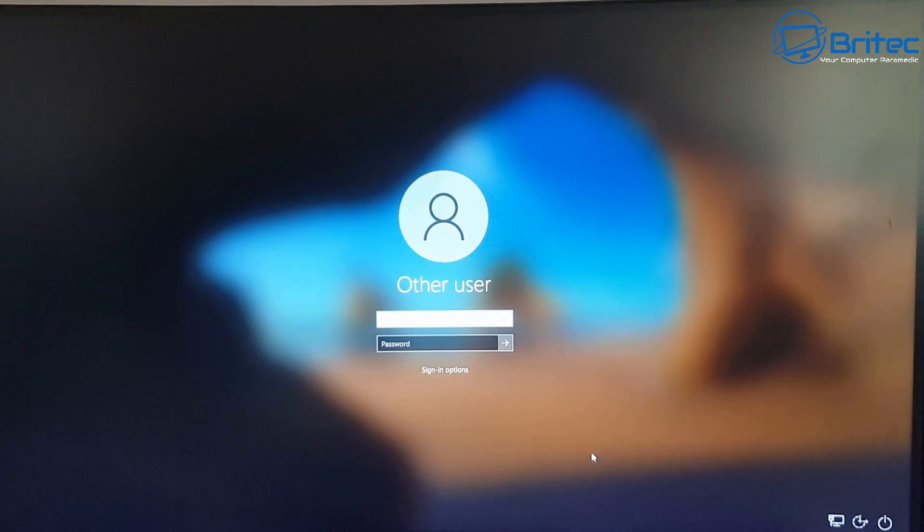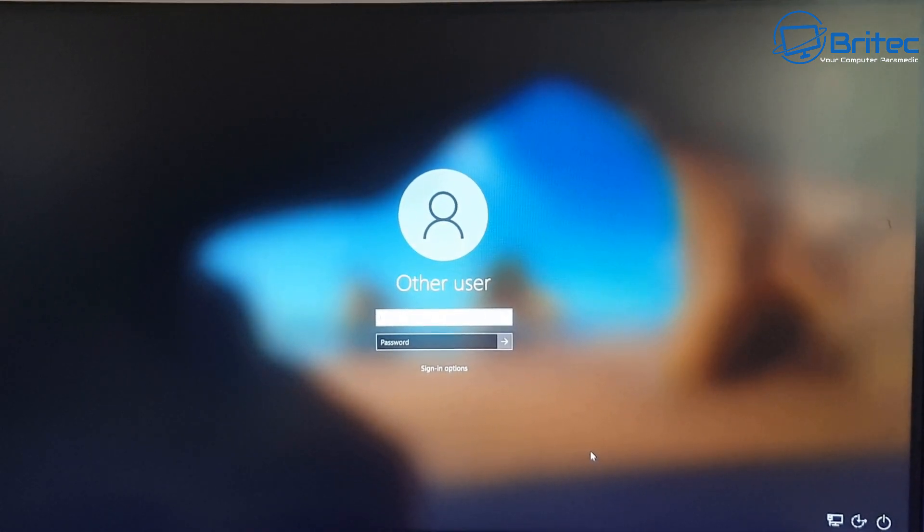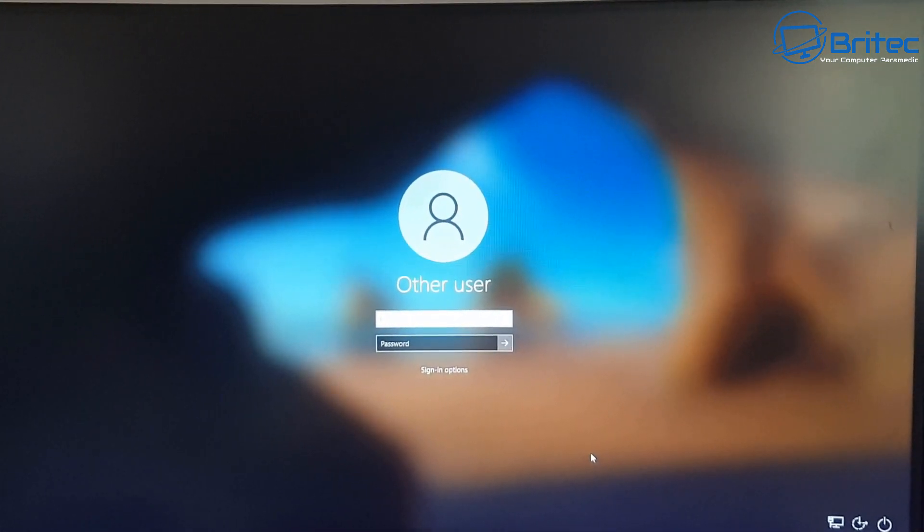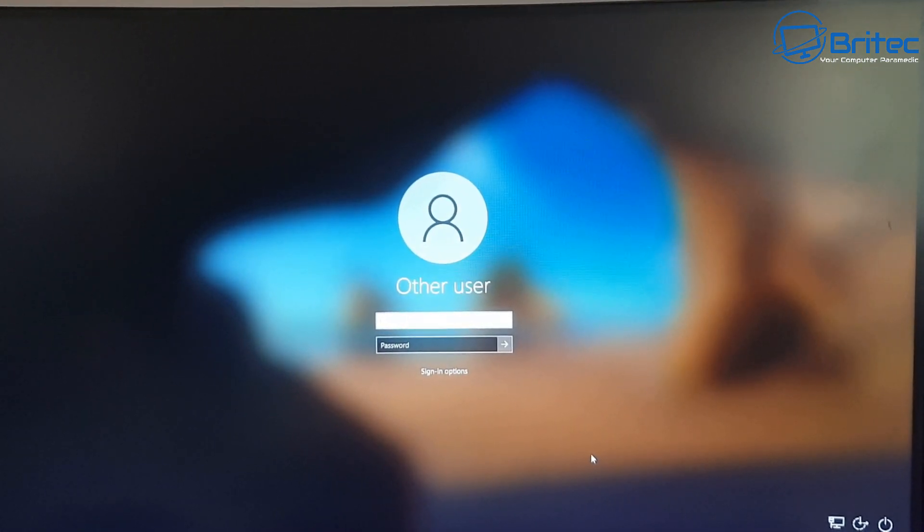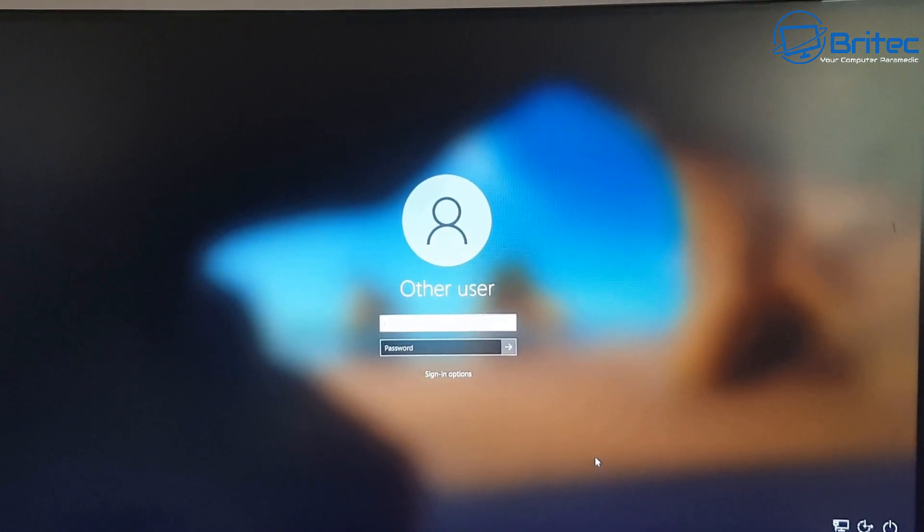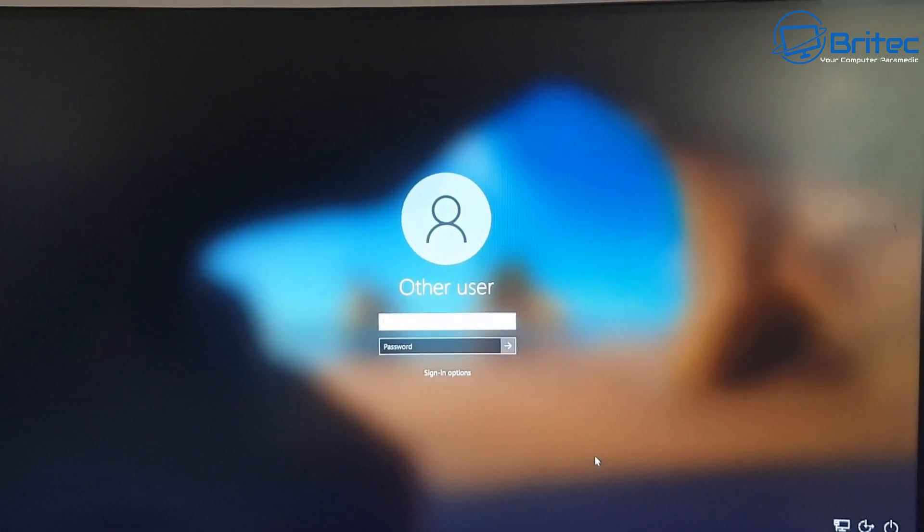And you should have something looking like this on login. It just says Other User and it doesn't display any information on the login.